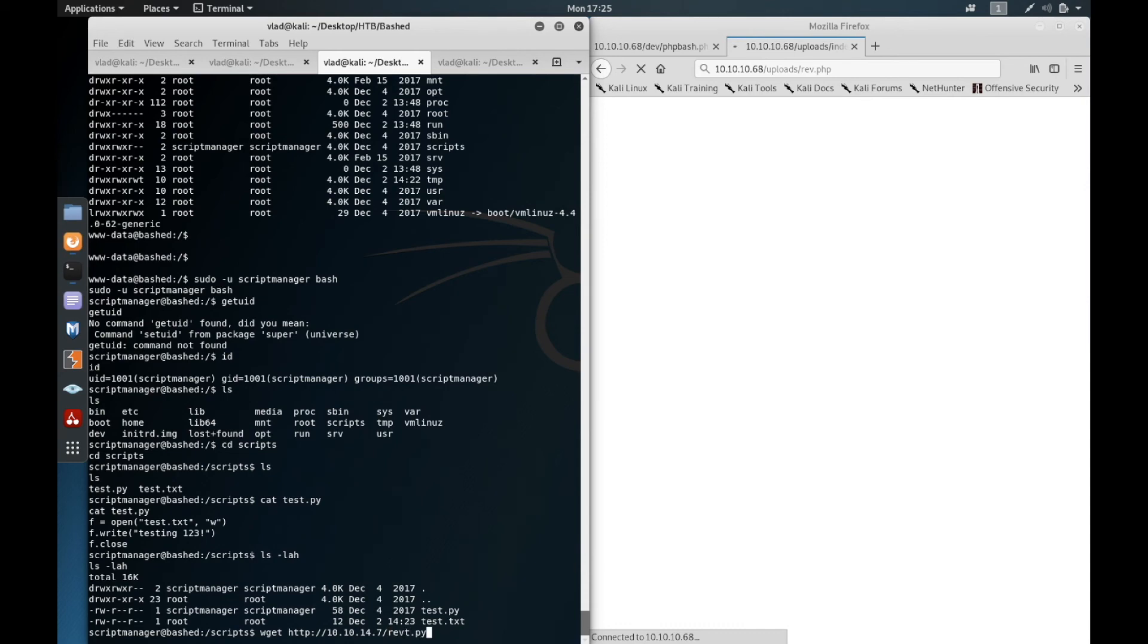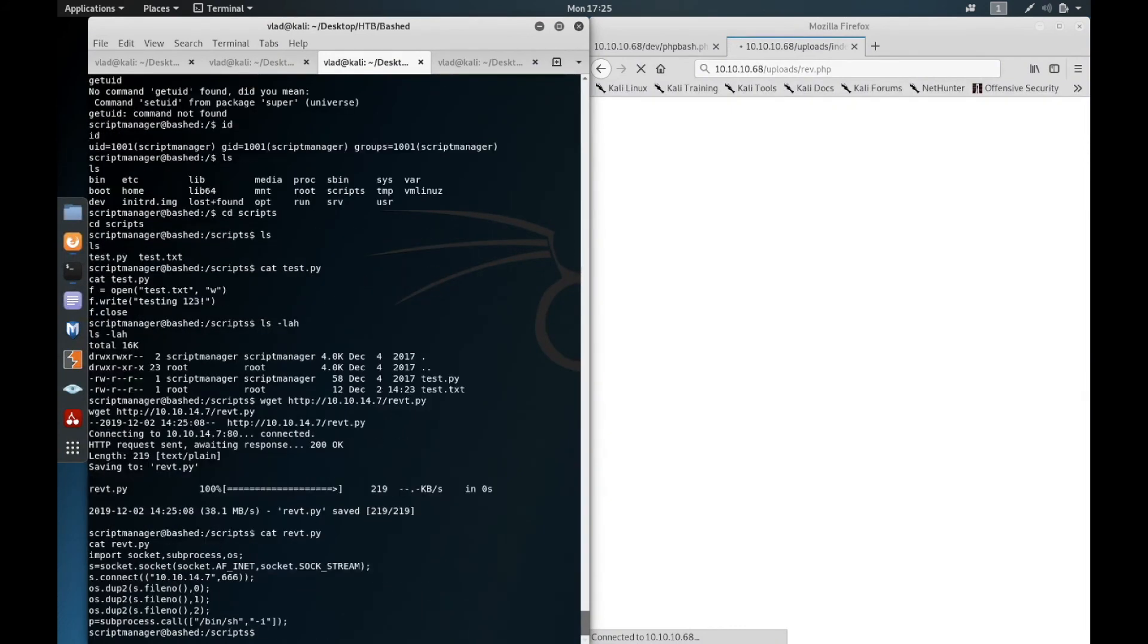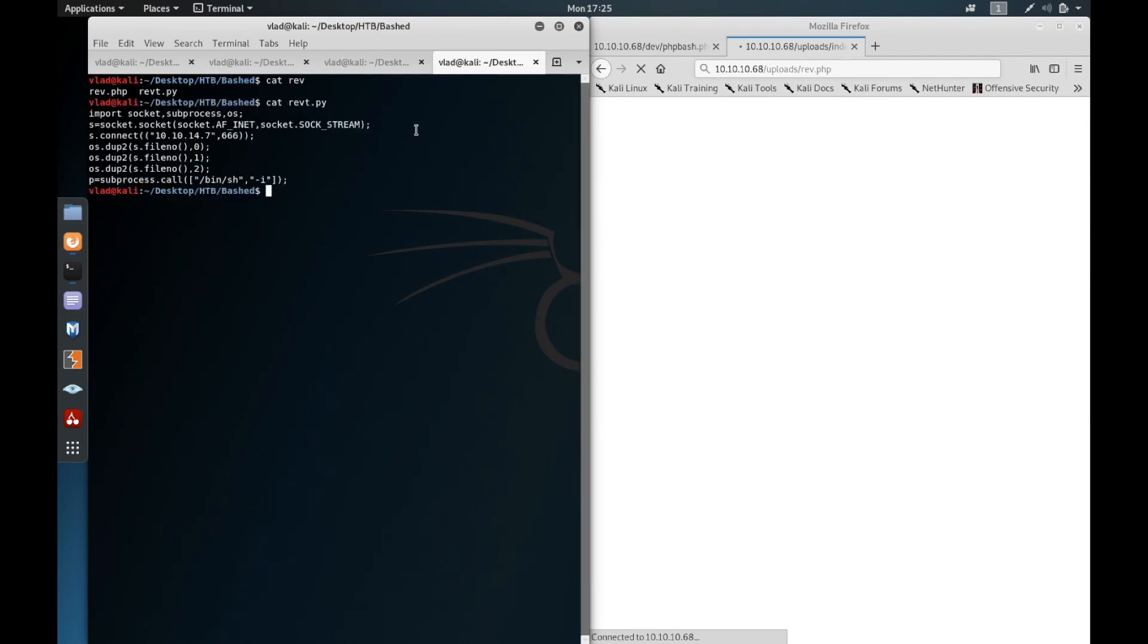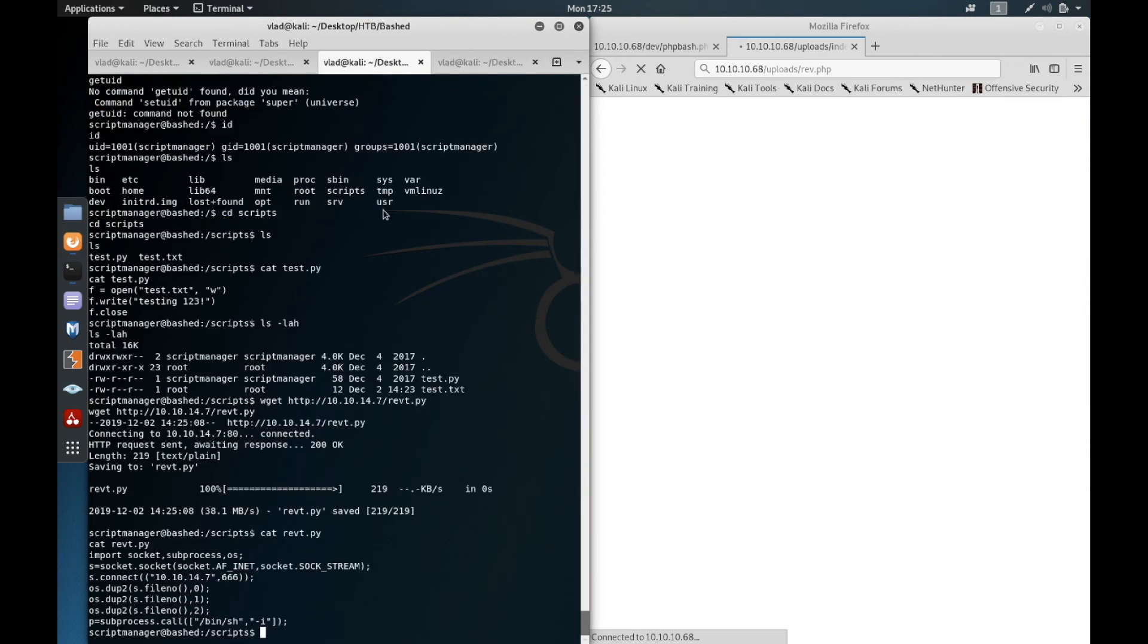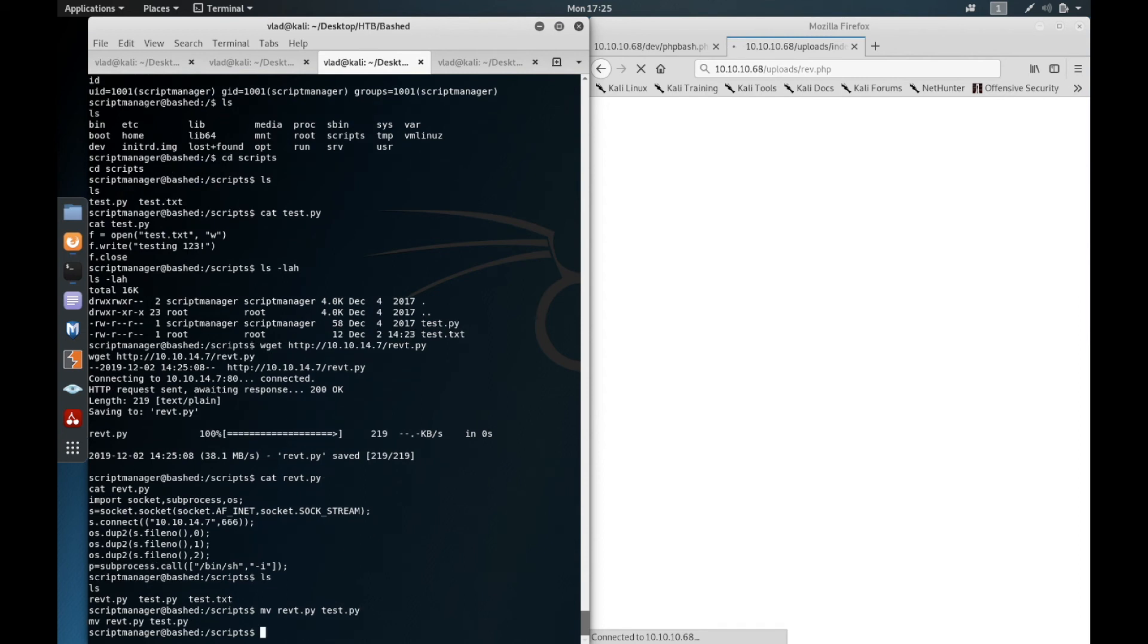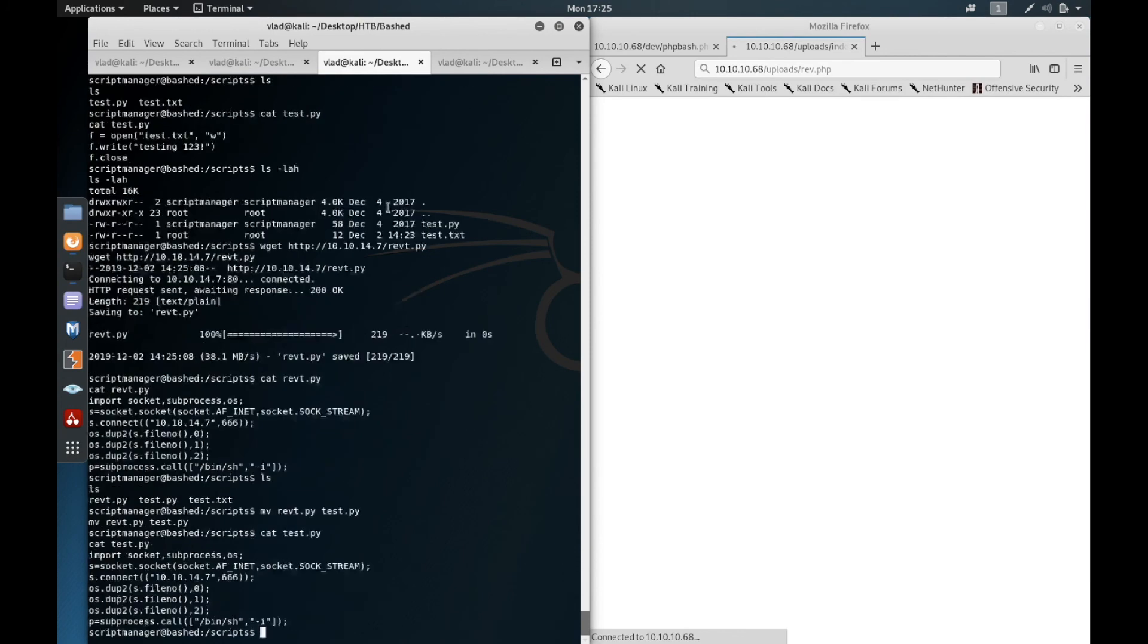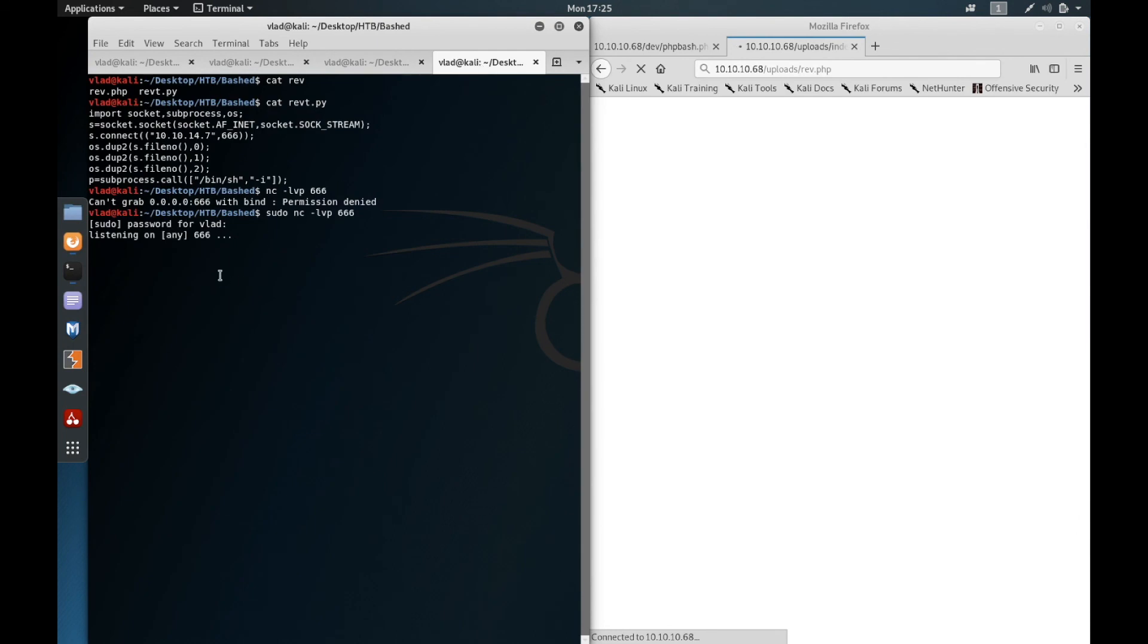We need to wget on the machine HTTP 10.10.14.7/revt.py. And we need to set up a listener with netcat on port 666. So we're gonna move revt.py into test.py so it overwrites the test.py and we'll have our reverse shell named test.py. As you can see here, so we're gonna wait here and root is gonna execute it soon. So we just have to wait for it.